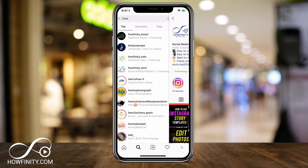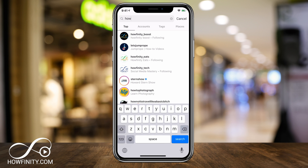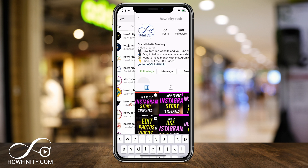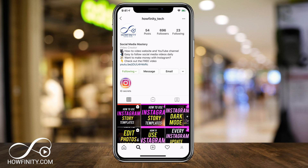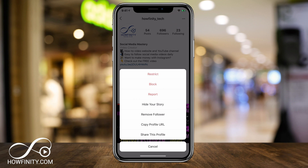I'm going to do it through search here. I just went to search and looked up one of my other channels so I could show you how to do it. But on this profile page, or anyone's profile page, if you press the three dots on the top, you're going to get an option to restrict, to block, and to report.